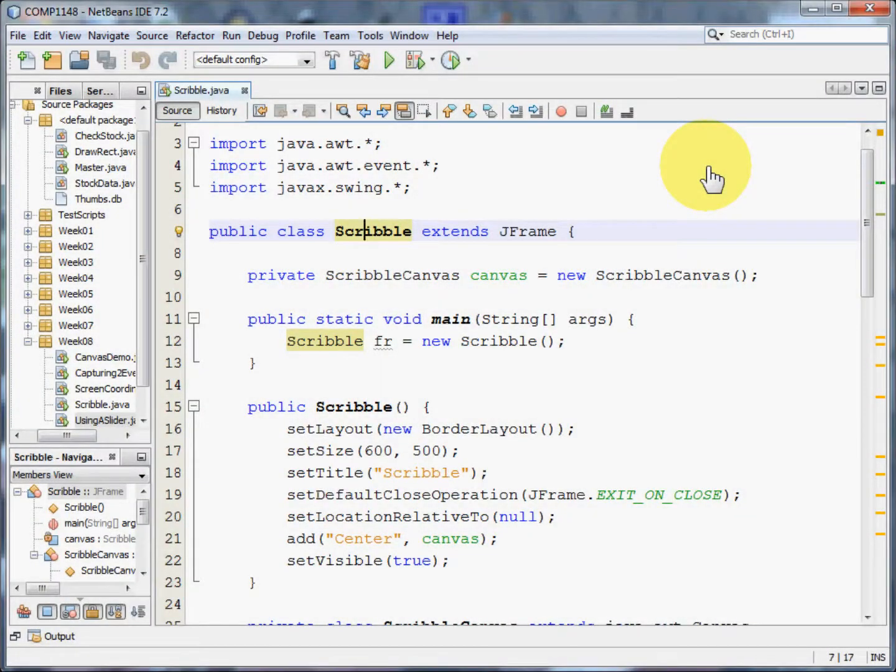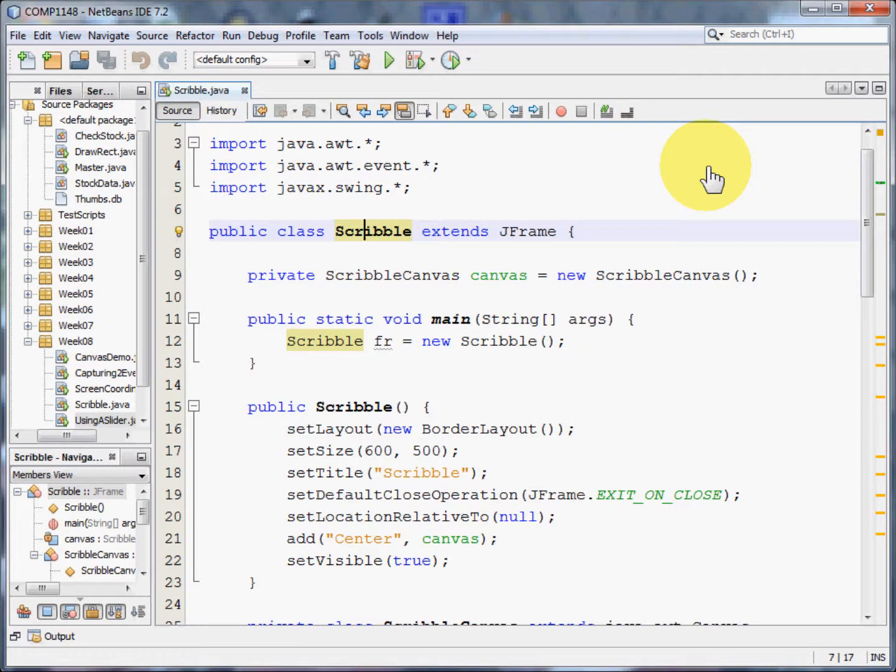Welcome to this video on how to create a Java program that allows you to create a scribble on the screen. My name is Andy Wicks and the code in this program was created by Dr. Chris Walshaw, Dr. Kate Finney, and Dr. Don Cowell of the University of Greenwich.